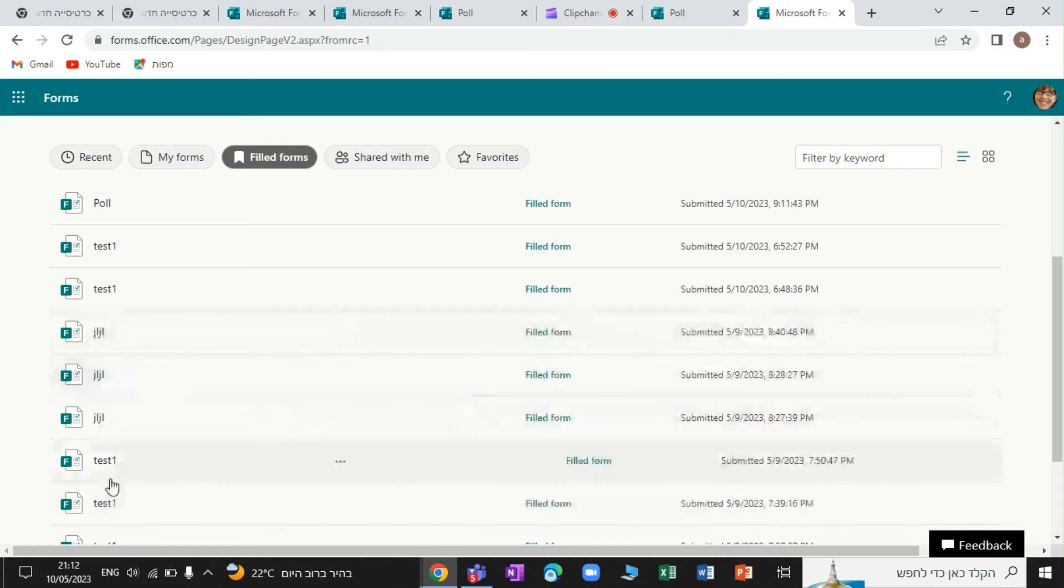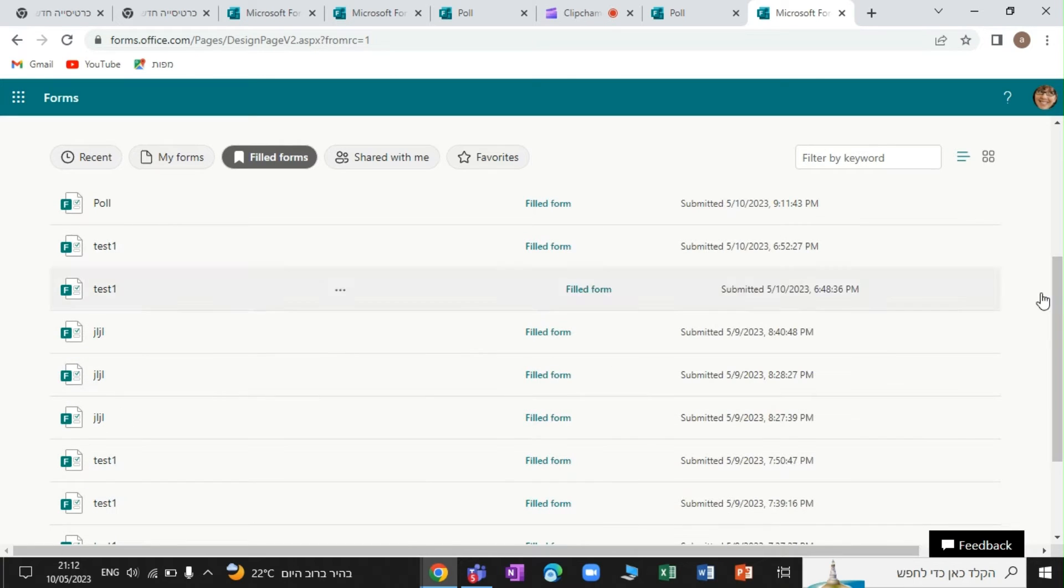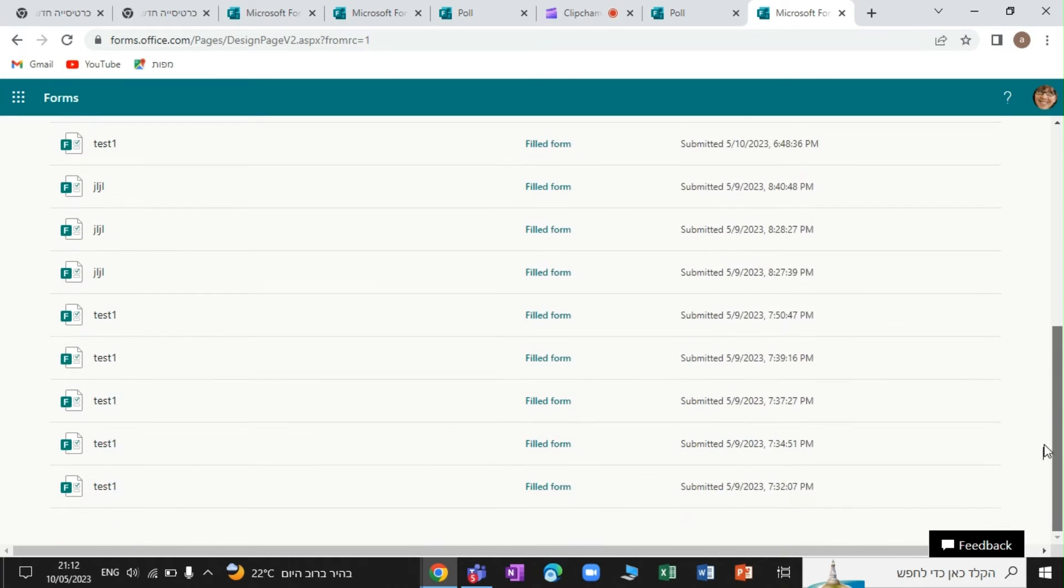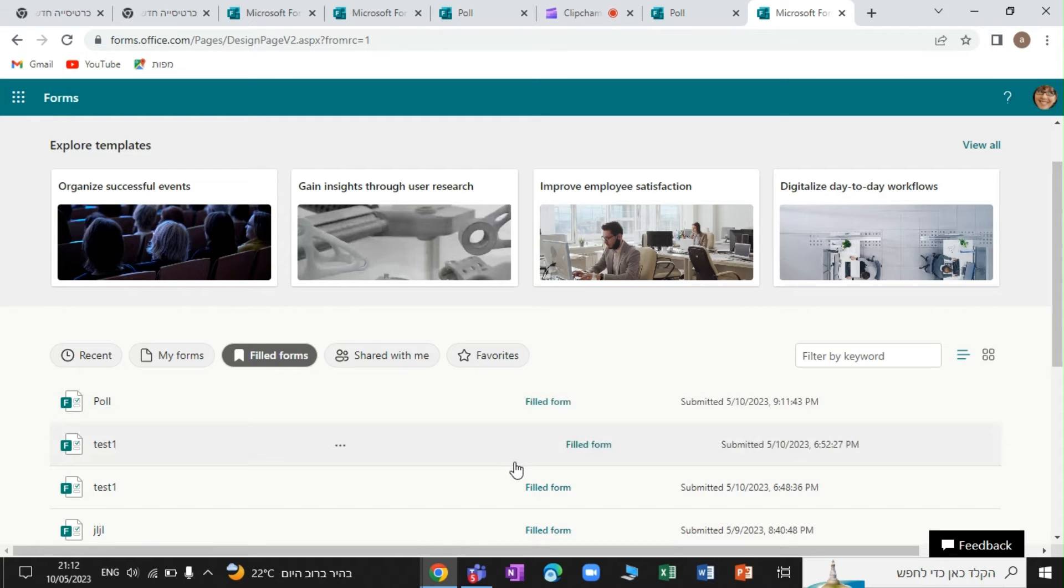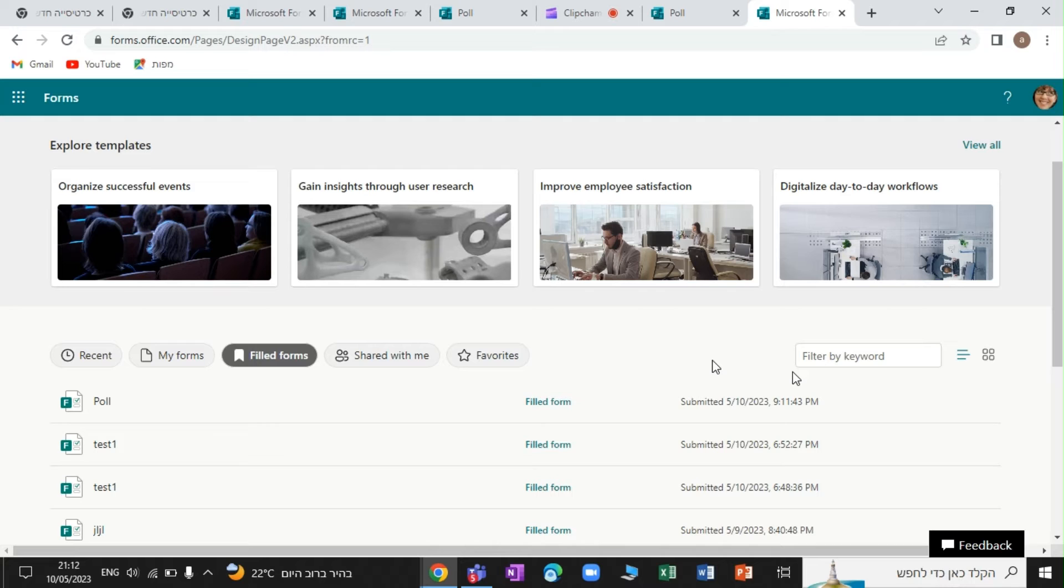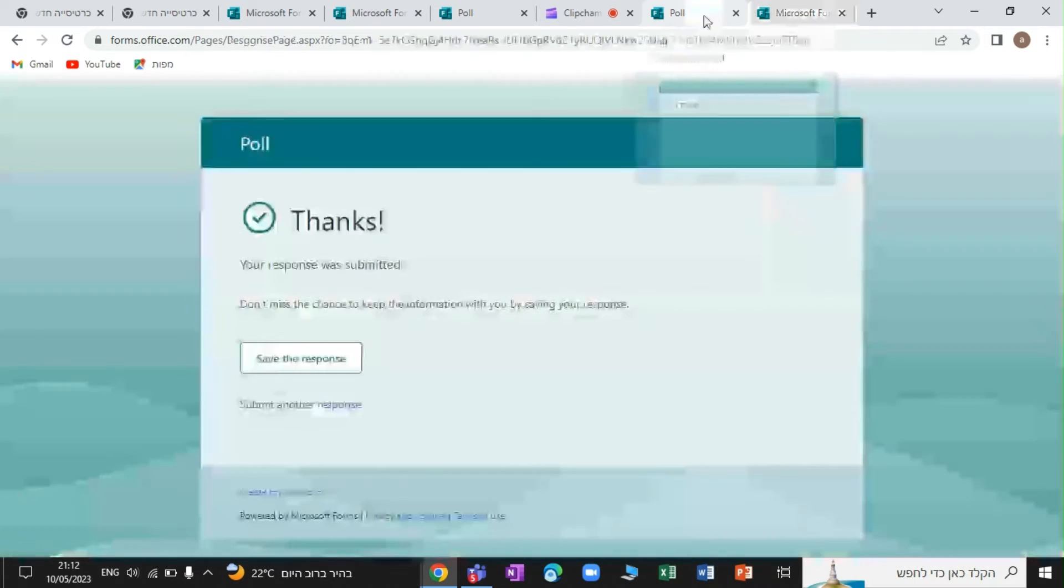You see, this is a different form, this is a different form. All of these are here, and they have a status here. Now in future, there's supposed to be also a possibility to edit it. I will show you how it looks. Currently, it doesn't work still.